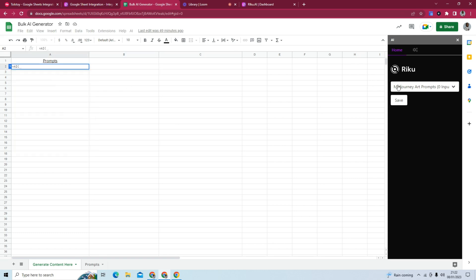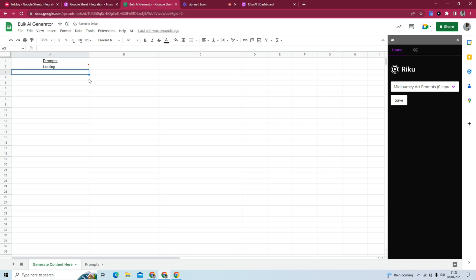We select AI. And because this particular prompt we're using, the mid-journey art prompts, doesn't have no inputs, we don't actually need to put any inputs here. And we can just press enter. And it takes a minute, but you can see it's generated a prompt for us for mid-journey.